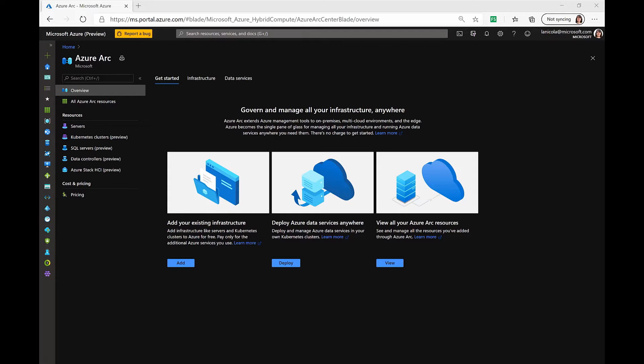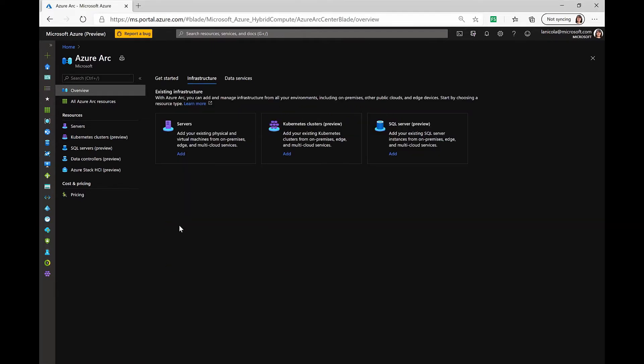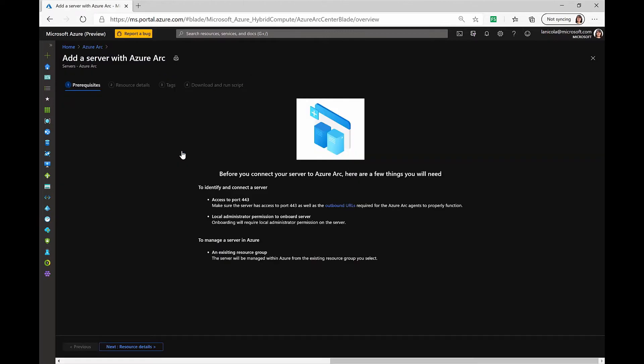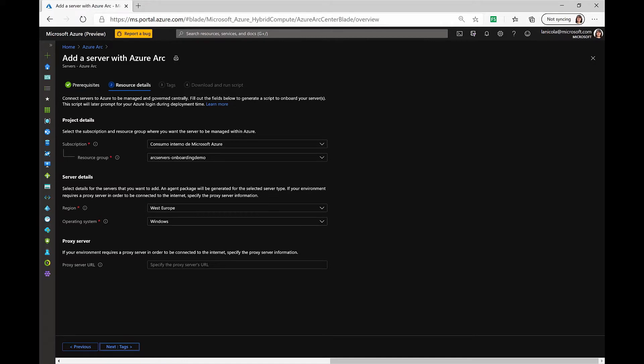For this demo, I will use the Azure portal, where as you can see, I will need to select Add existing infrastructure, Servers, and now I'm going to be prompted for the resource details.